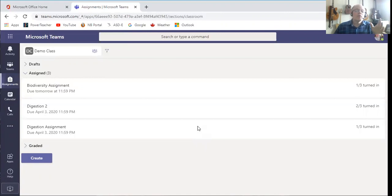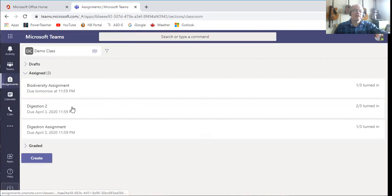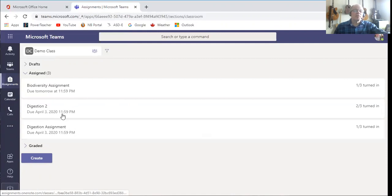And in this demo class you'll notice that I've got three assignments here: Biodiversity assignment, the digestion assignment, and digestion 2.